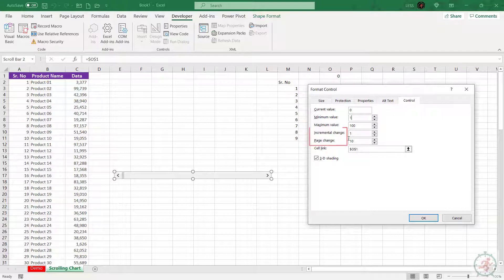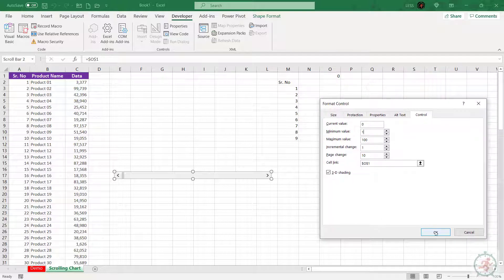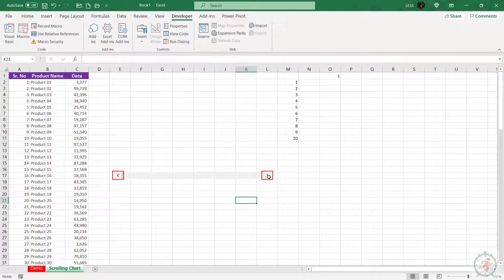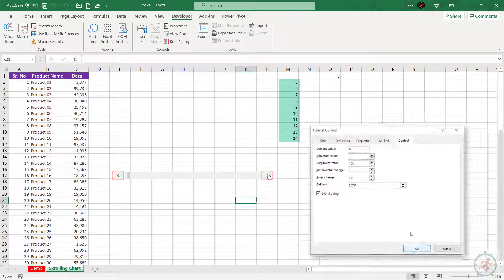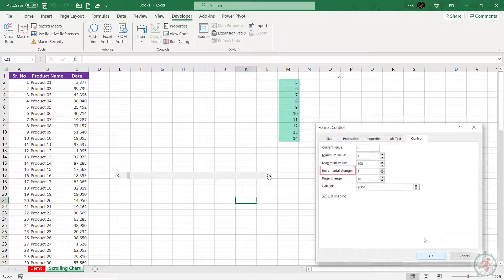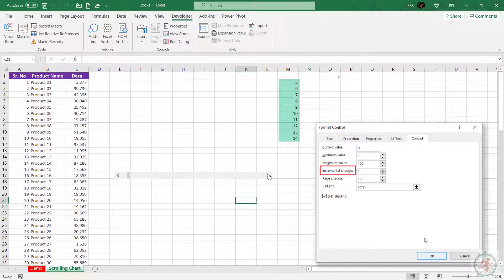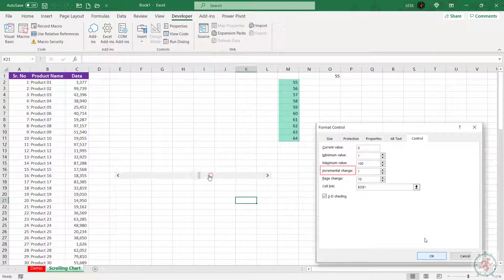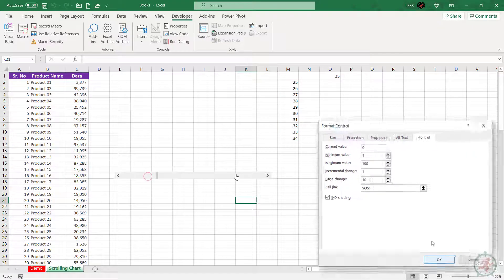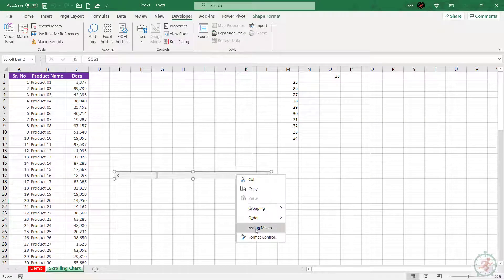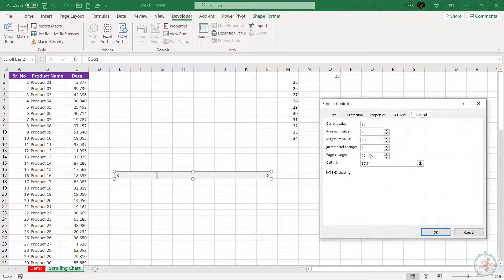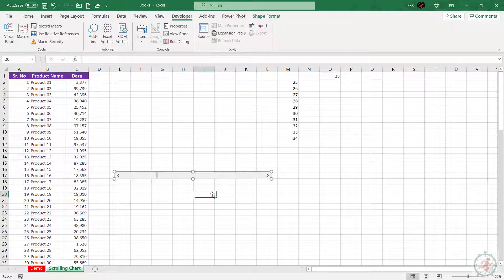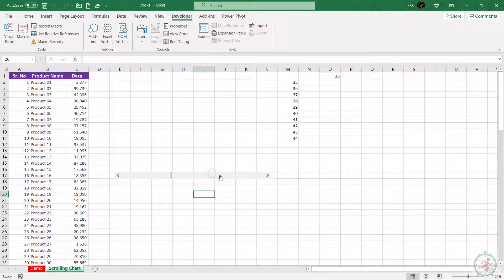Now let's understand what is incremental change and page change. If we click on these arrows, the range is shifting by one place - this is incremental change. And if we click inside the scroll bar, the range is shifting by 10 places - this is page change. For example, let's update the page change value to 5, and here we can see the range changing by 5 places.